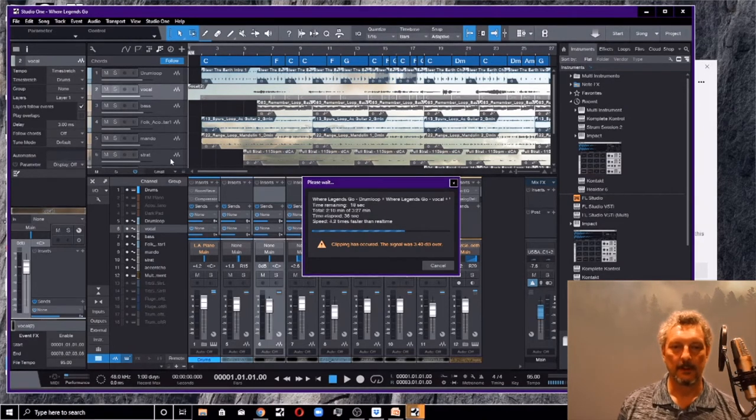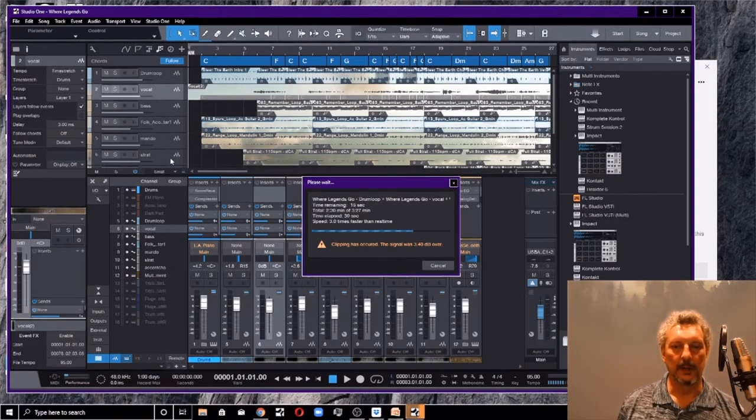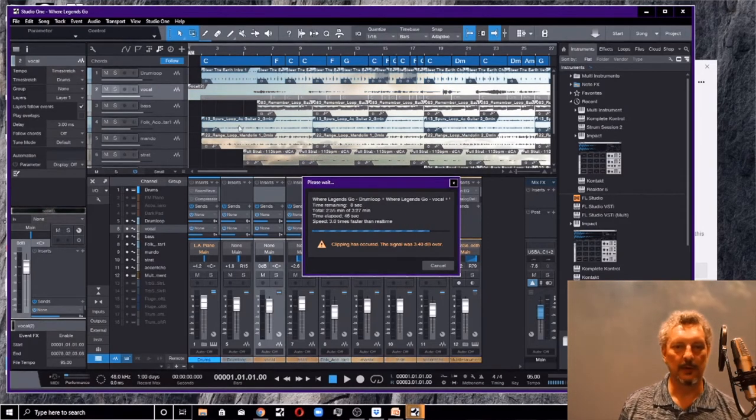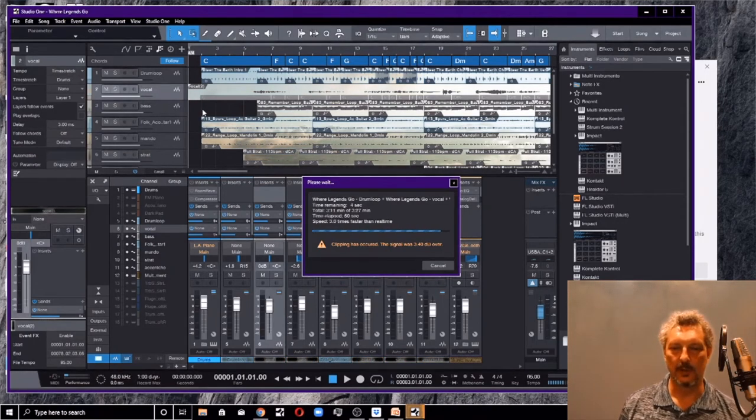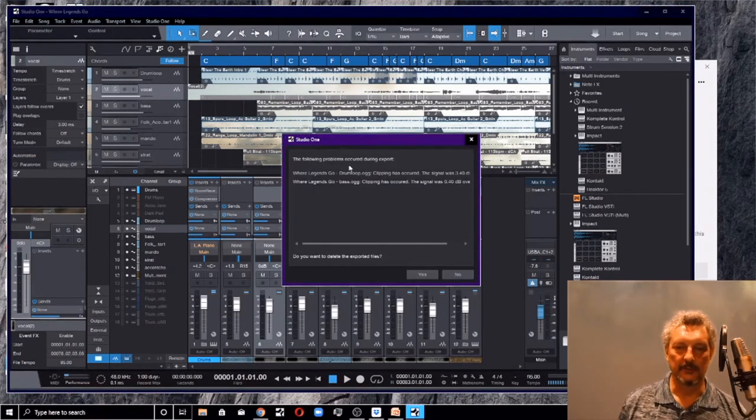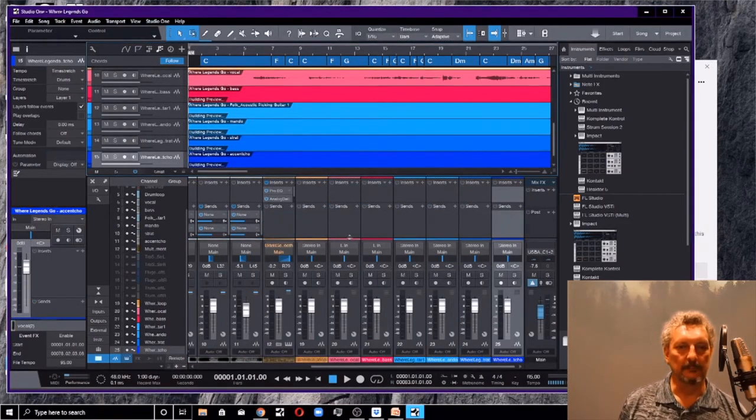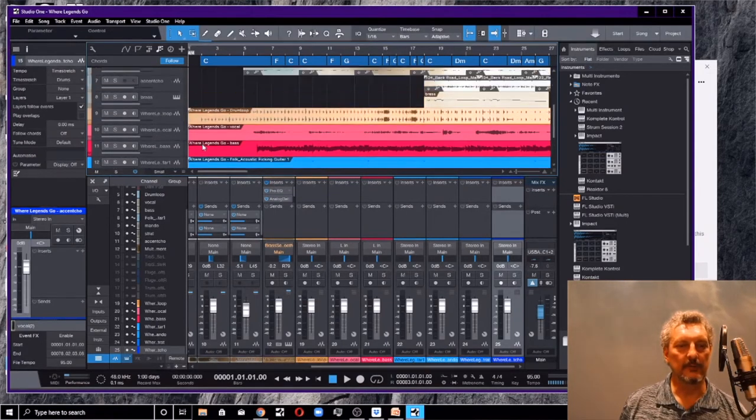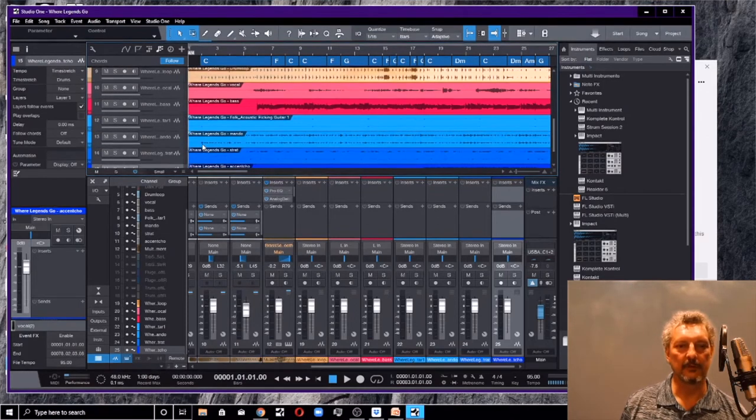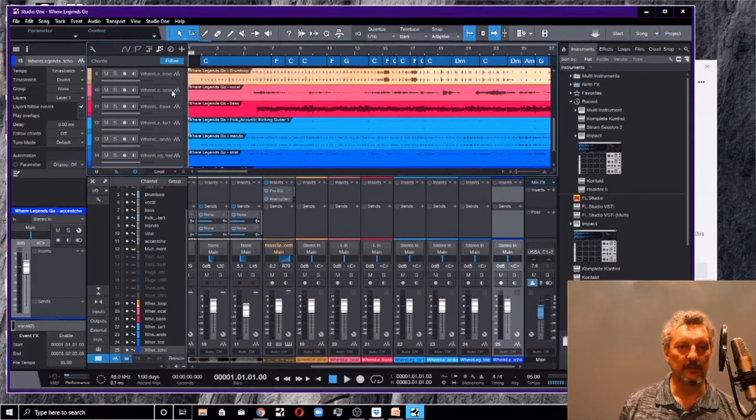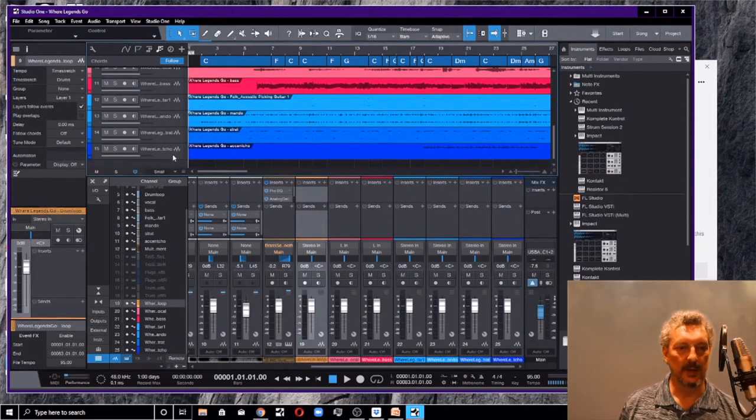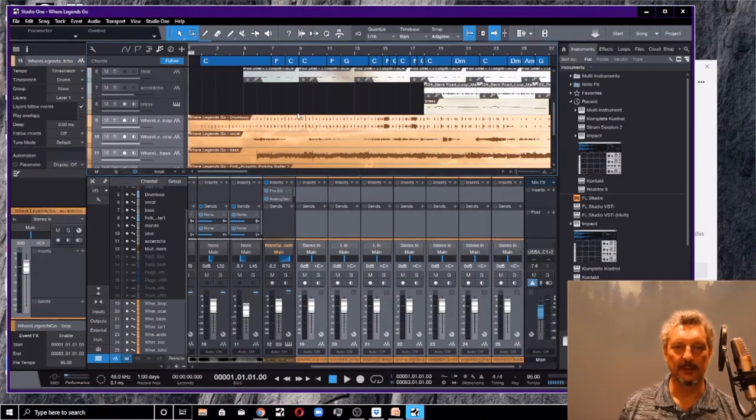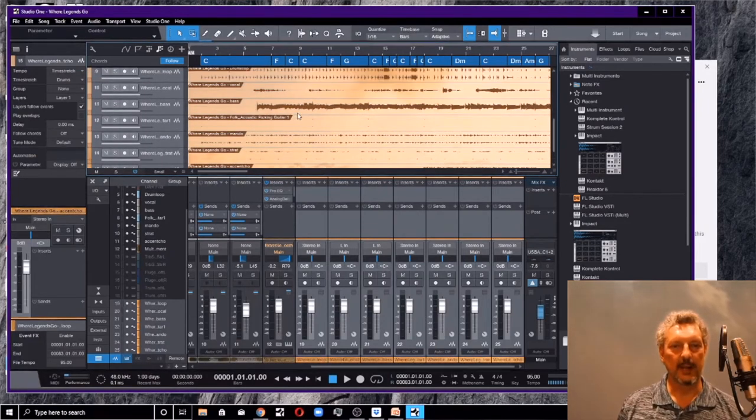It says, oh, I did a couple of clipping things. Do you want to delete? No, I don't want to delete. Keep them. And here we go. Now what's happened is you notice that it's put several new tracks into my song. These are my stems. Now, I'd like to distinguish those from my other tracks. So I'm going to make them all one color. I'm going to make them yellow or something like that. So I can tell that these are my actual stems.